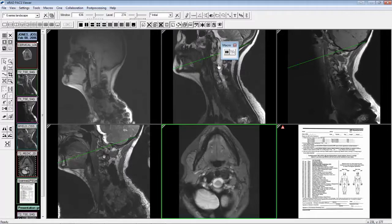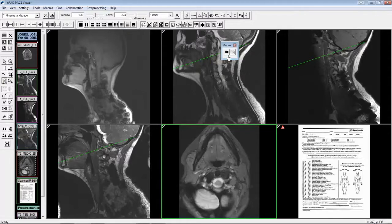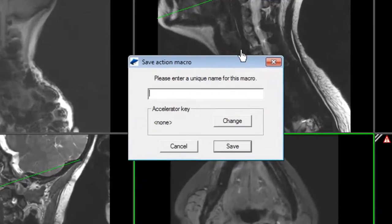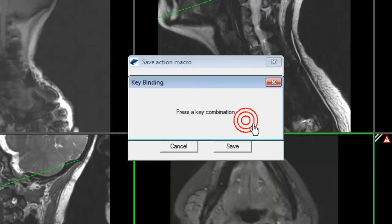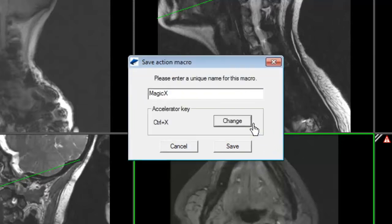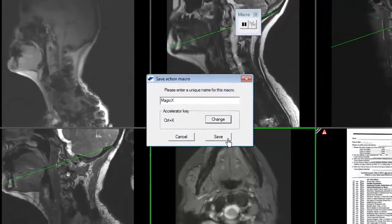Select the desired viewer function. I'm going to use the magic X. Click the stop recording button on the macro toolbar or from the top menu. Assign the macro a name. Click the change button to define the shortcut input sequence. Click save when finished.